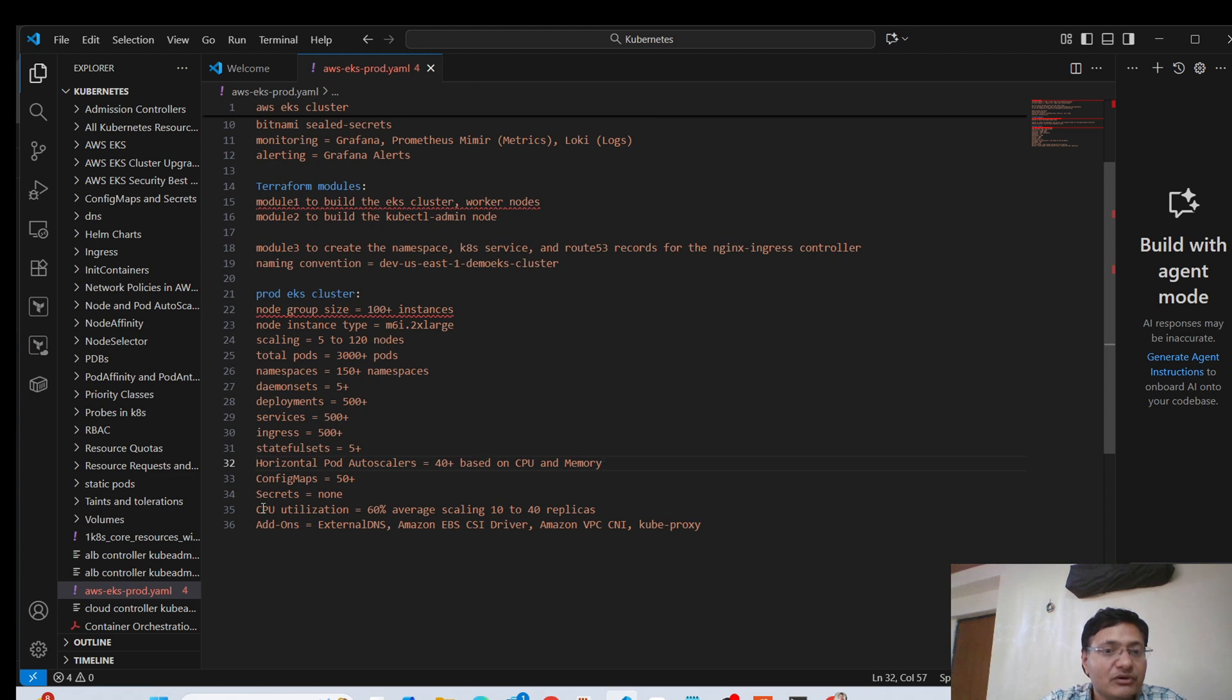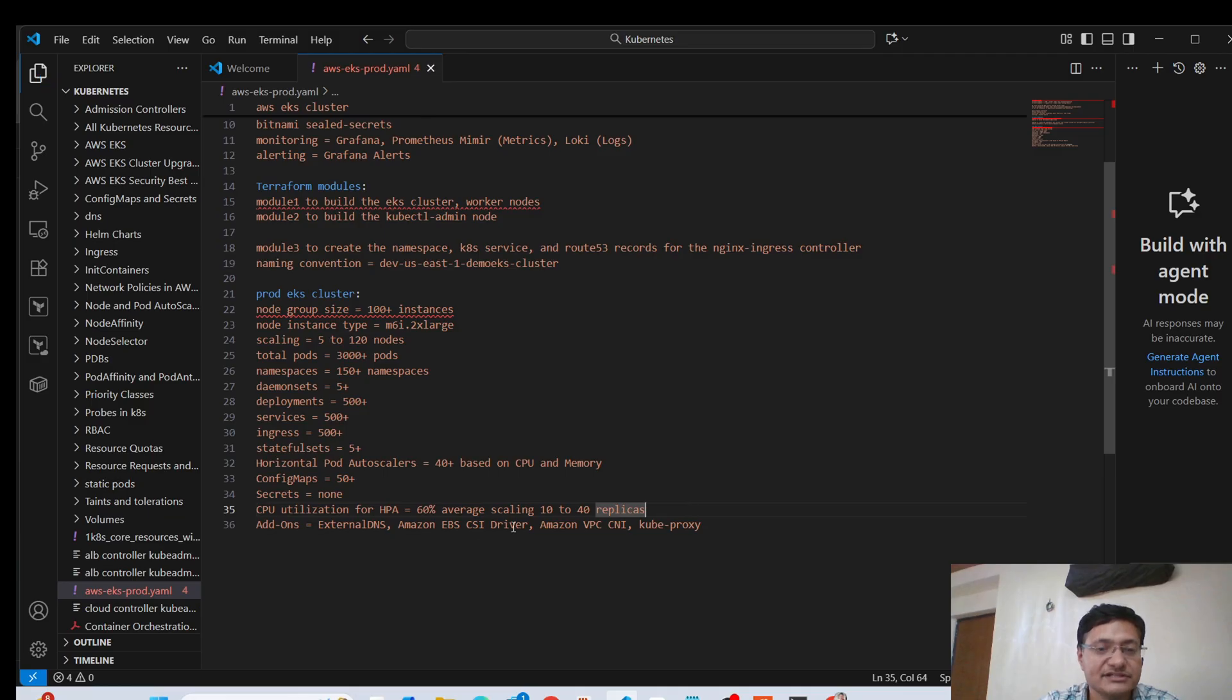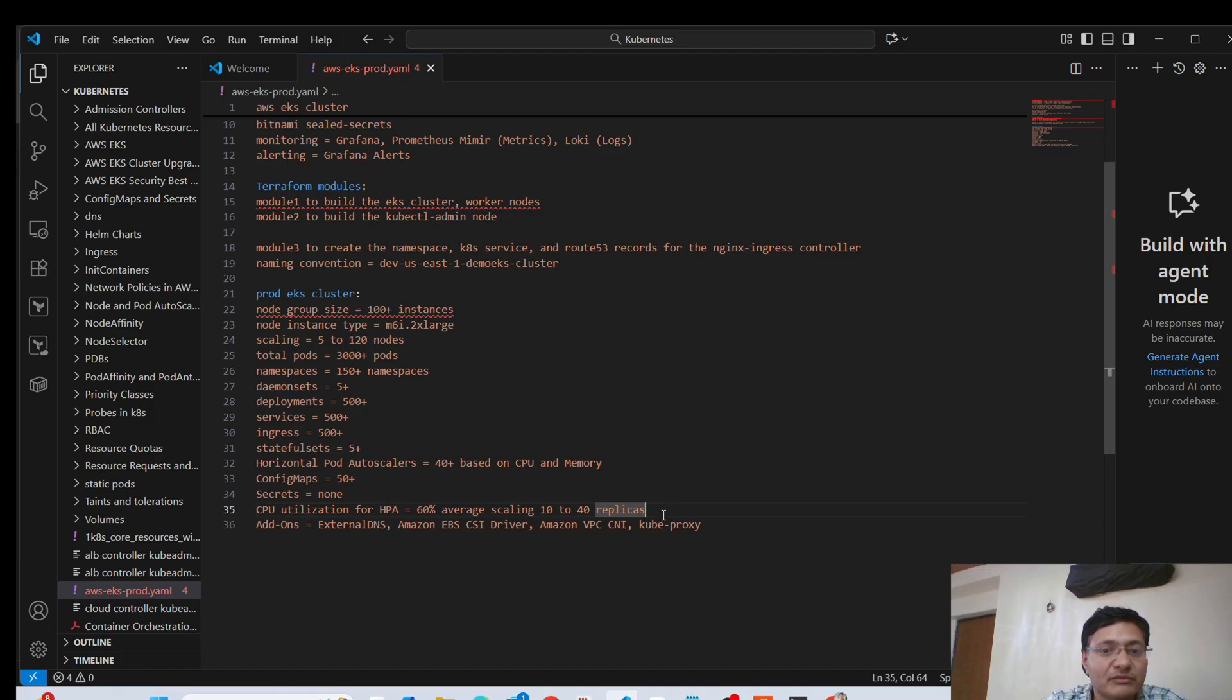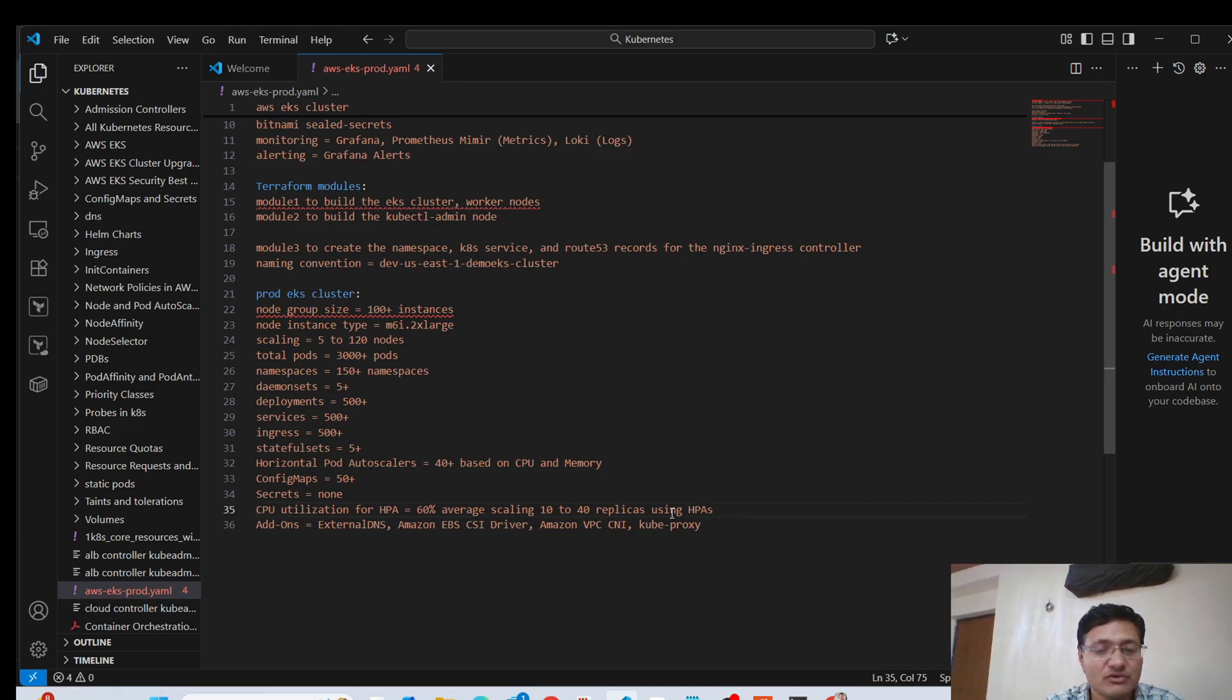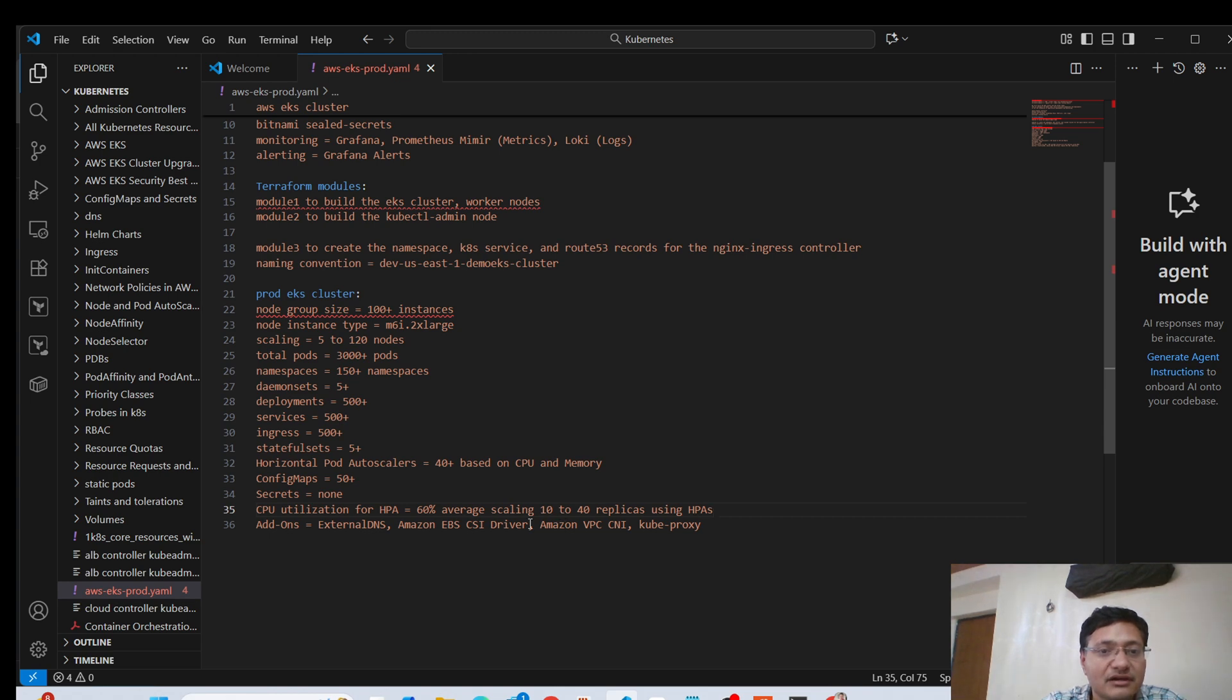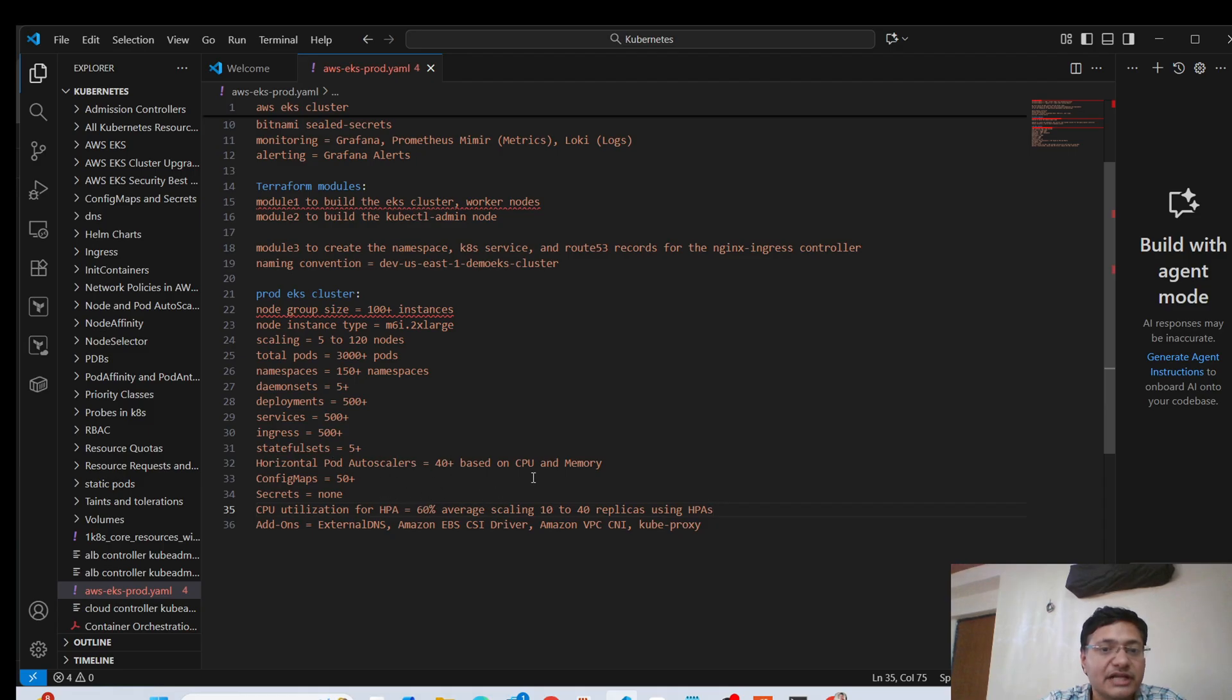And then for the CPU utilization that we're using for our HPA, let me mention that as well for HPA. So we're using 60% average scaling. Scaling, once again, it depends, it can be from 10 to 40 replicas of your HPAs using your HPAs. So horizontal pod autoscaler, you can use to scale your number of pods between 10 to 40 if CPU utilization reaches 60% on average. So this is what you can tell in the interview also, and we have 40 plus HPAs configured for different type of applications.